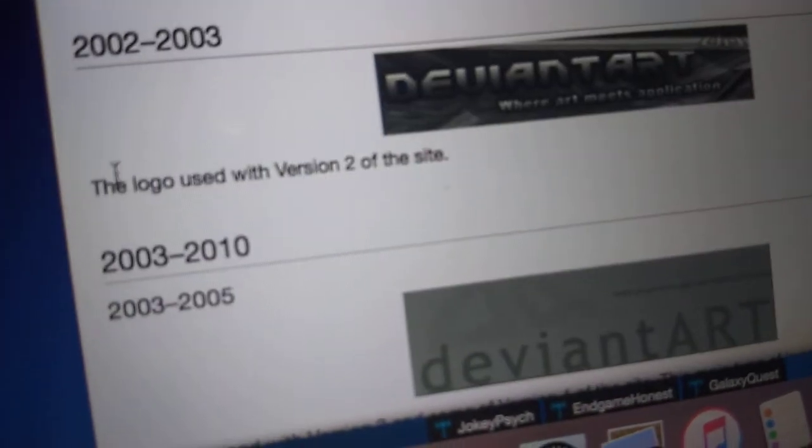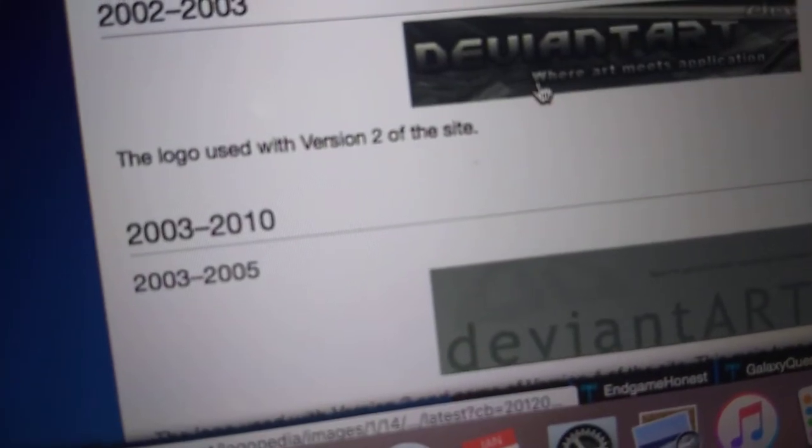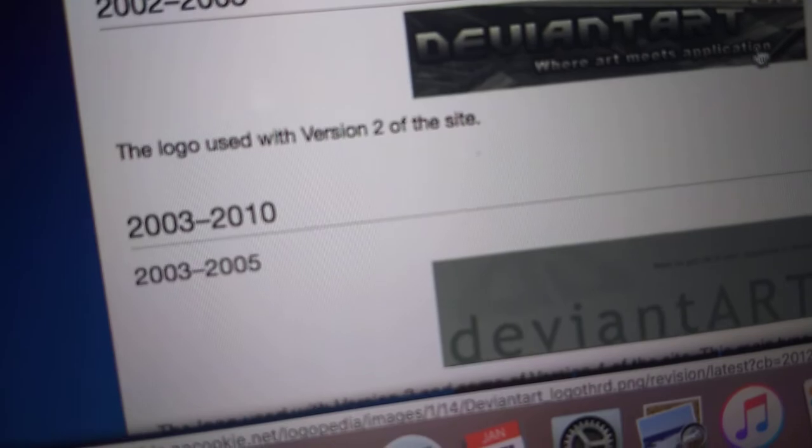2000 to 2003. This is version 2 of the site again, same as the previous version 3, which is the one I showed before.